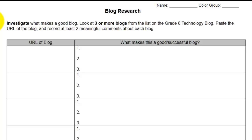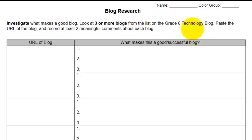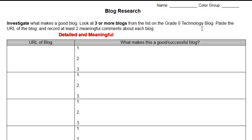I was looking for everyone to review at least three of the blogs that I listed on our grade 8 technology blog. Additionally, of the observations you commented on and recorded on your form, I ask that each comment be detailed and meaningful.